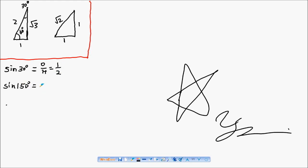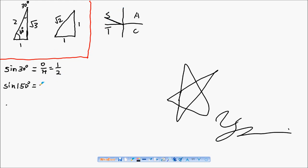For sin 150 degrees, let's use our CAST rule. 150 degrees is in the second quadrant, so sine of an angle in the second quadrant is positive. The angle between 180 degrees and 150 degrees is 30 degrees, so sin 150 degrees equals sin 30 degrees, which is one half.